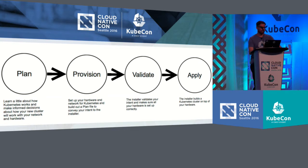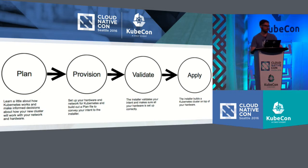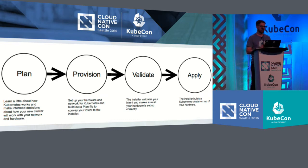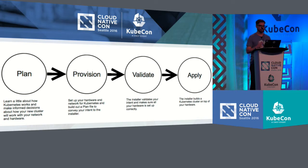The next stages are the parts that you'll use the Kismatic Enterprise Toolkit for, which is the validation, making sure that all the infrastructure is there and is ready to go, and then applying this plan that you set up to install Kubernetes and doing the installation and smoke testing it.